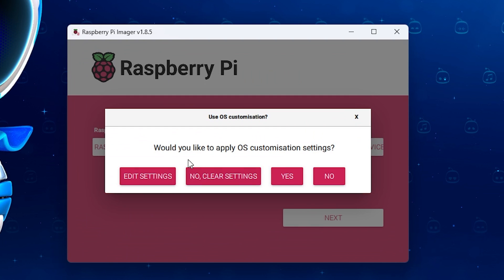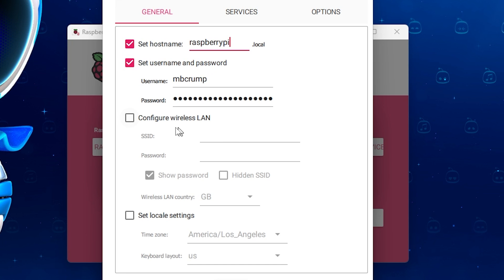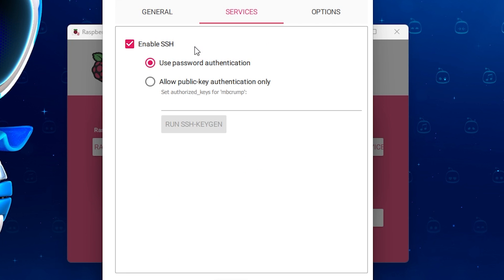And here it's going to ask, would you like to apply OS customization settings? We're going to go to edit settings here. Now, this was already in here from last time, which is just raspberrypi.local. And this is great for the host name. You can leave it just like this. For the username and password, I would recommend going ahead and setting up a username and password. And then finally, we are going to turn this on to configure a wireless LAN. So I just need to add in my SSID. And then you do need to put in your password. Now, you can go right here and double check that it is correct. And you can also check this if you do have a hidden SSID.